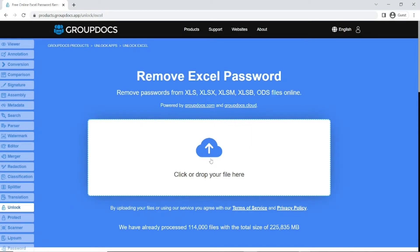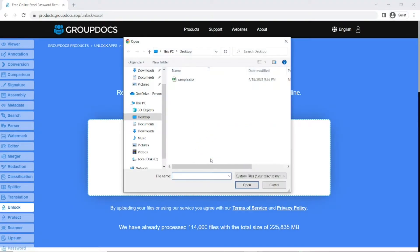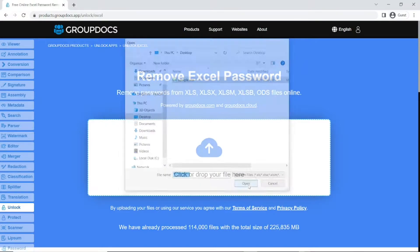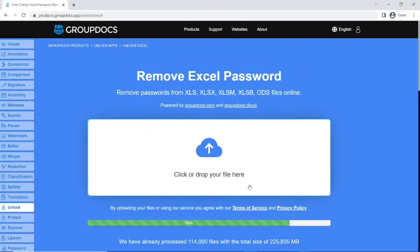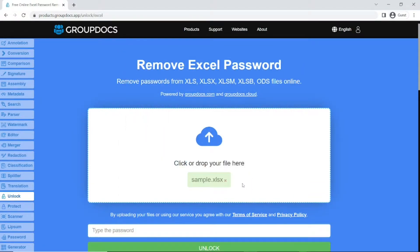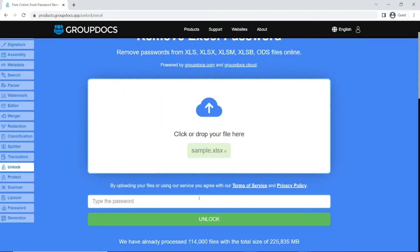GroupDocs Unlock app is a simple online application that enables you to remove the password from protected Excel spreadsheets. In your favorite browser, to get started, drag and drop an Excel file or use the input field to select a file from your device.